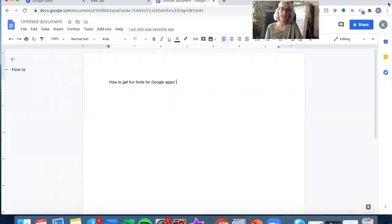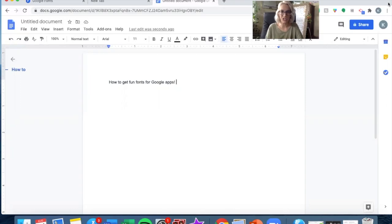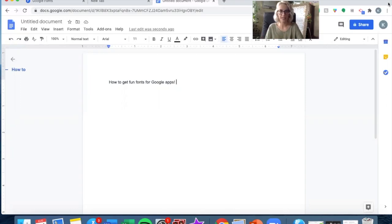So as always, I'm using Google Chrome. If you want to see the exact same thing as me, that's what you need to do. I'm operating on a MacBook, so just keep that in mind.